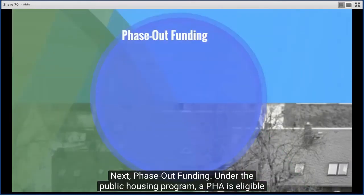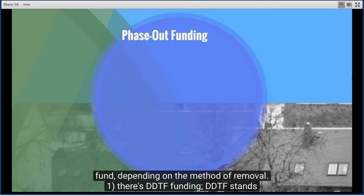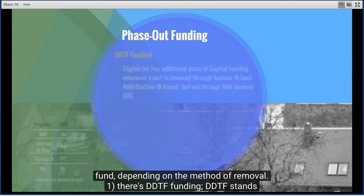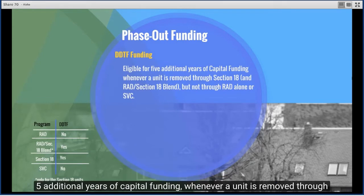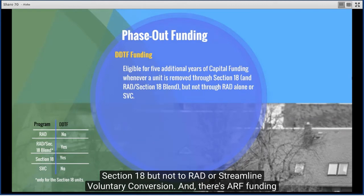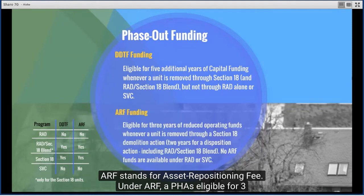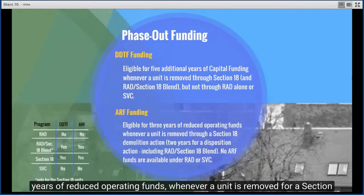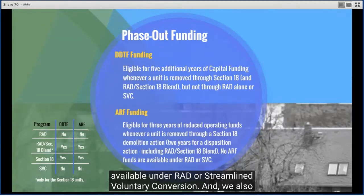Next, phase-out funding. Under the public housing program, a PHA is eligible for certain phase-out funding depending on the method of removal. DDTF (Demolition Disposition Transition Funding) provides five additional years of capital funding whenever a unit is removed through Section 18, but not through RAD or Streamlined Voluntary Conversion. ARF (Asset Repositioning Fee) provides three years of reduced operating funds for a Section 18 demolition action and two years for a disposition action. No ARF funds are available under RAD or Streamlined Voluntary Conversion.